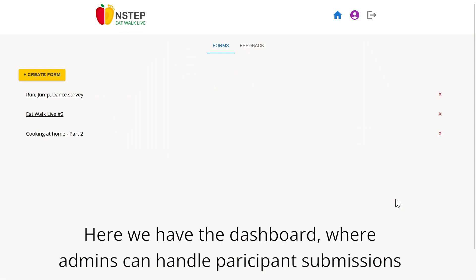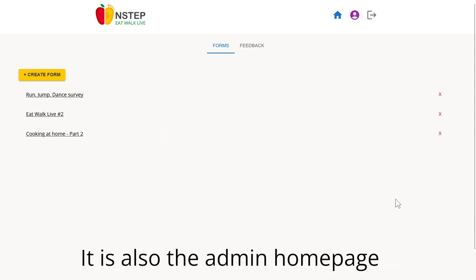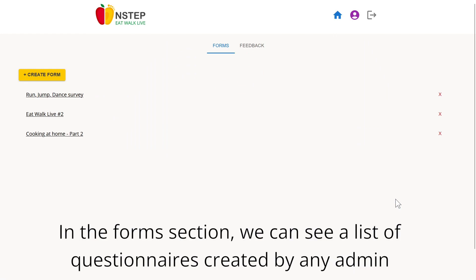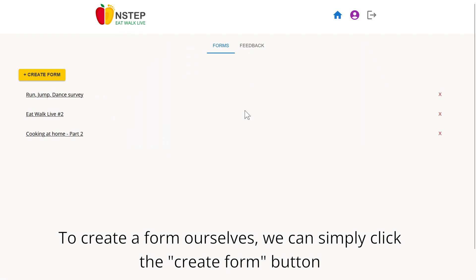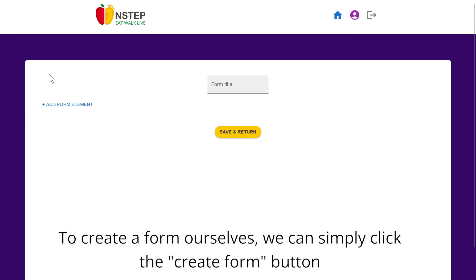Here we have the dashboard, where admins can handle participant submissions. It is also the admin home page. In the forms section, we can see a list of questionnaires created by any admin. To create a form ourselves, we can simply click the create form button.